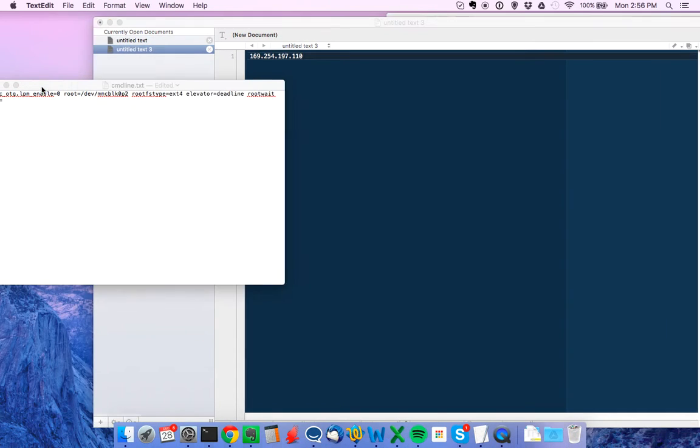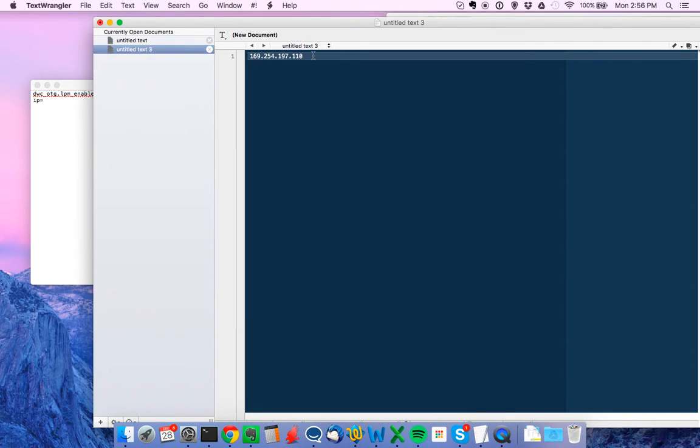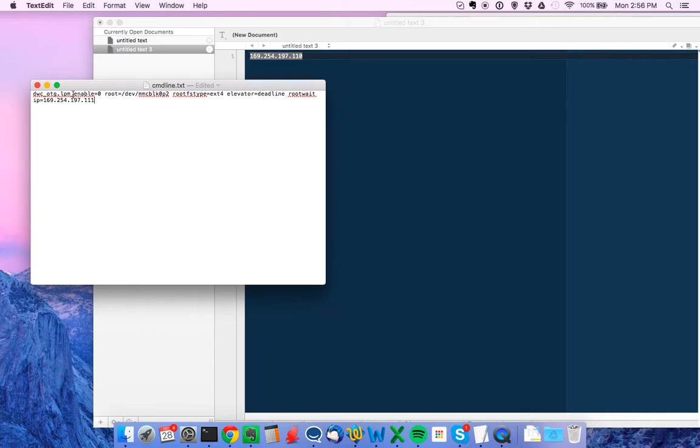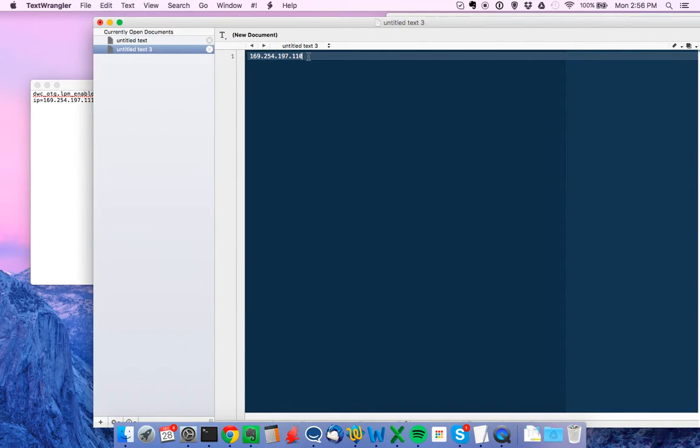So the safest way to make the IP number of the Raspberry Pi is to take this IP number that we just copied off of the Mac. I'm going to copy it and paste it in there. The last number was 110. I'm going to make the new number 111, so that the cmdline.txt file is plus 1 of the Mac address.